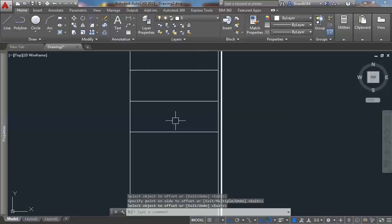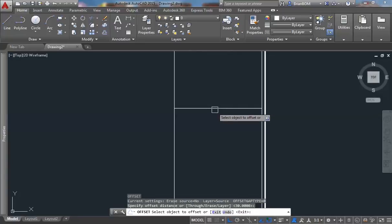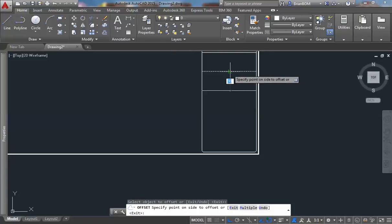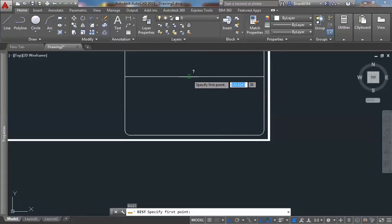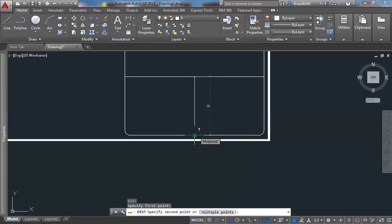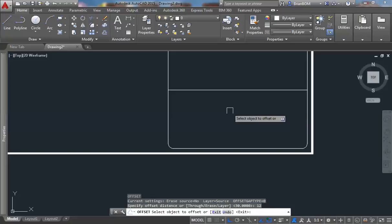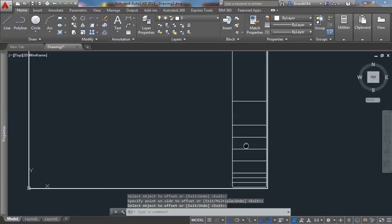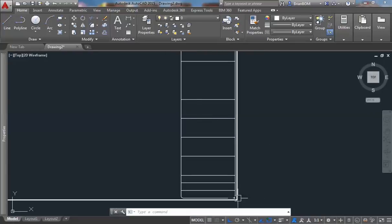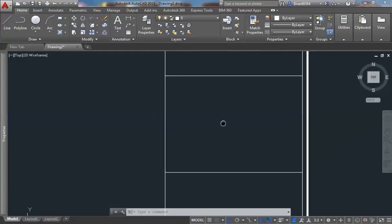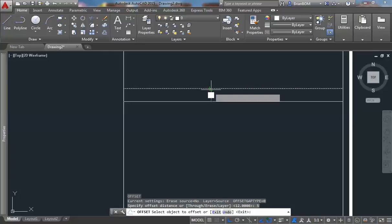Offset by 30 to the top and to the bottom, then erase the source object. Offset it by 30 once more. I want to know this remaining distance here — it's 36 — so I shall use 12, three times. Offset a value of 12 there and there. This area will be for my general notes, this one will be my revision schedule, and the rest we should assign figures. Offset this by 5.